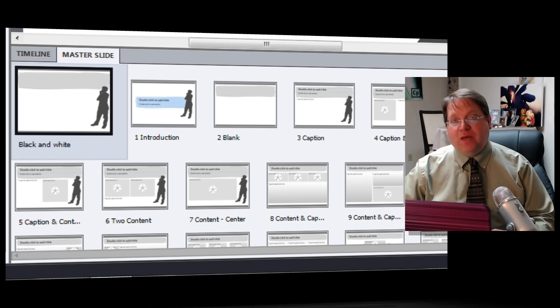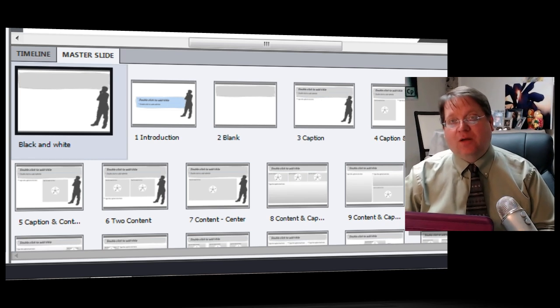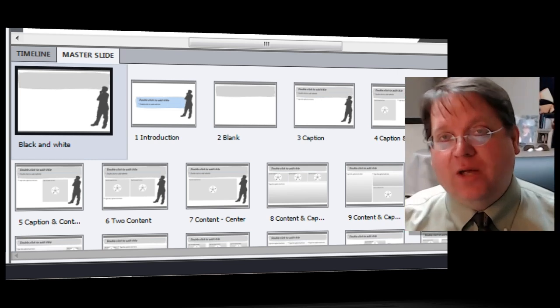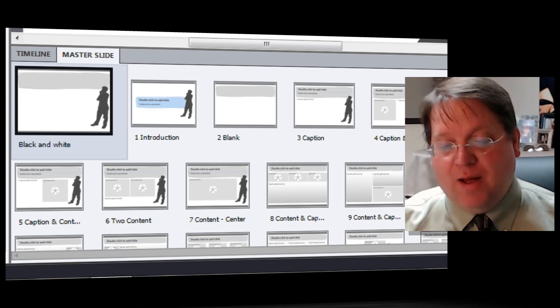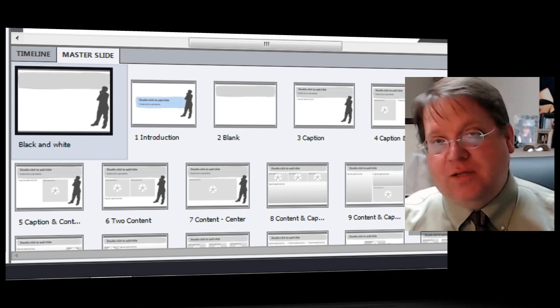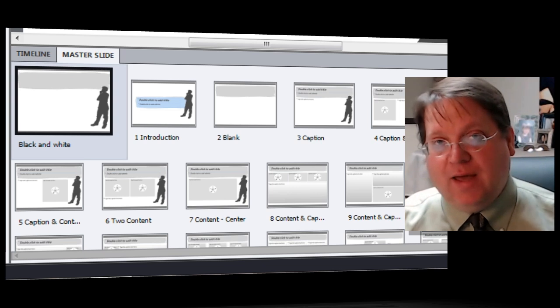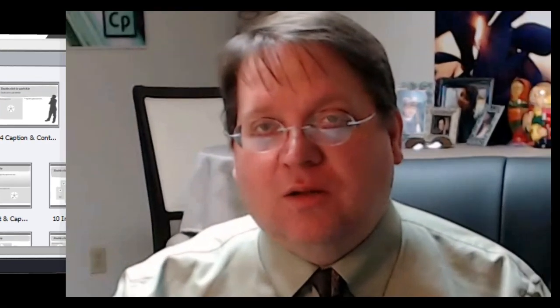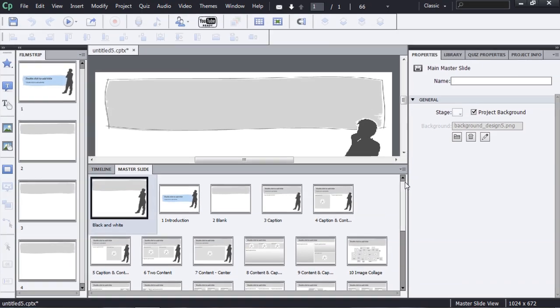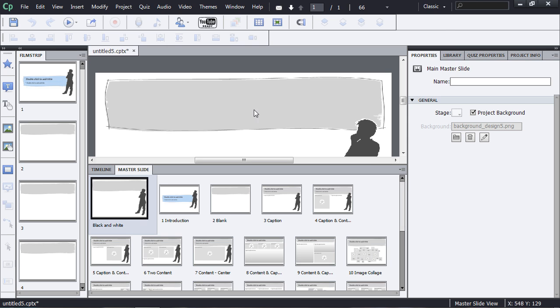A theme is actually a collection of information, including information about the different kinds of layouts or branding that you might have on the slides in the master. It also includes all of the information about object styles used throughout the project. It also includes information about the table of contents and the skin and all the colors that are associated with the table of contents and the skin.